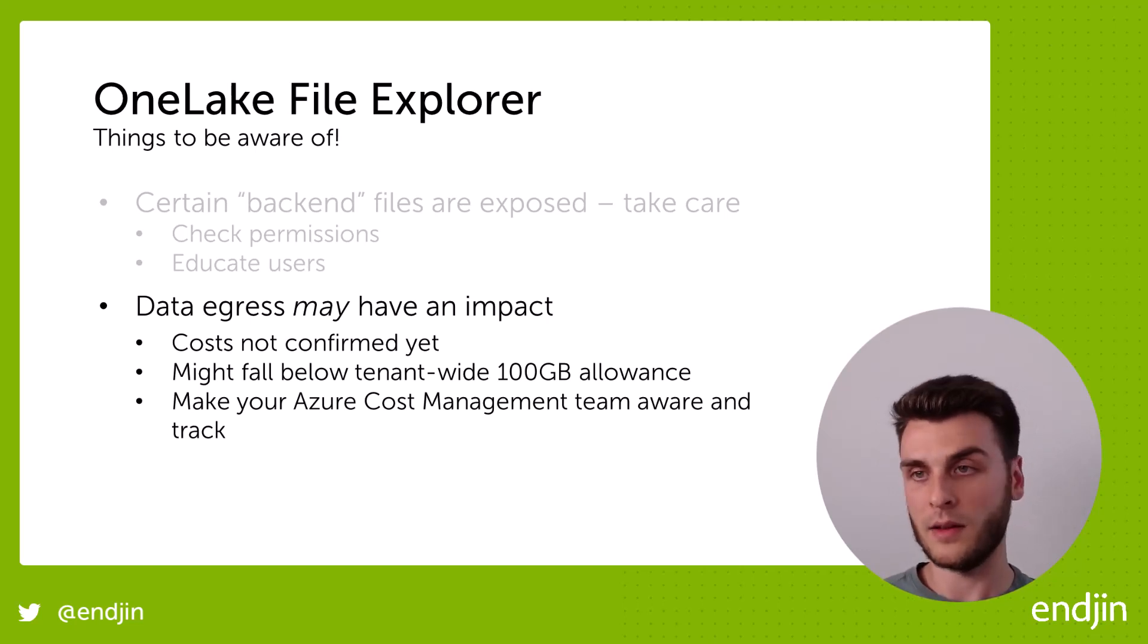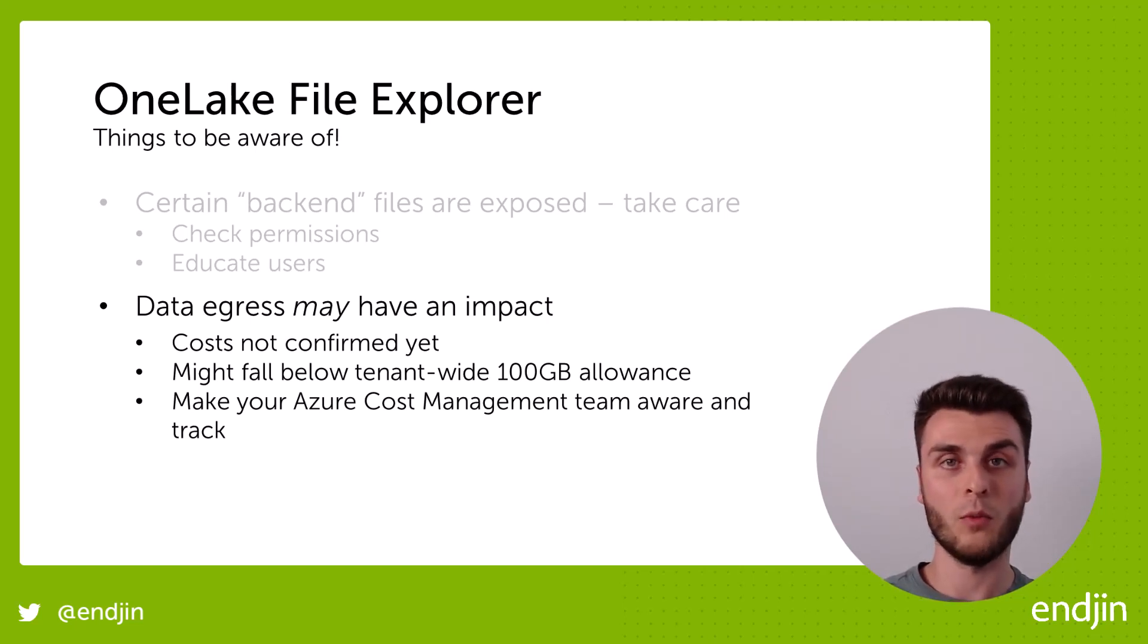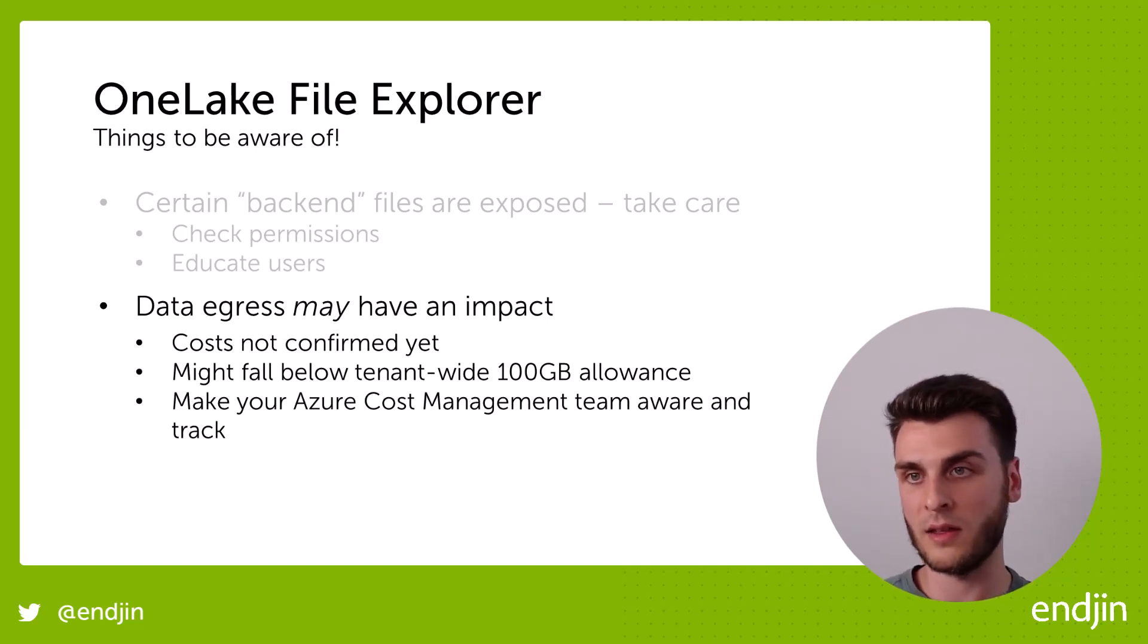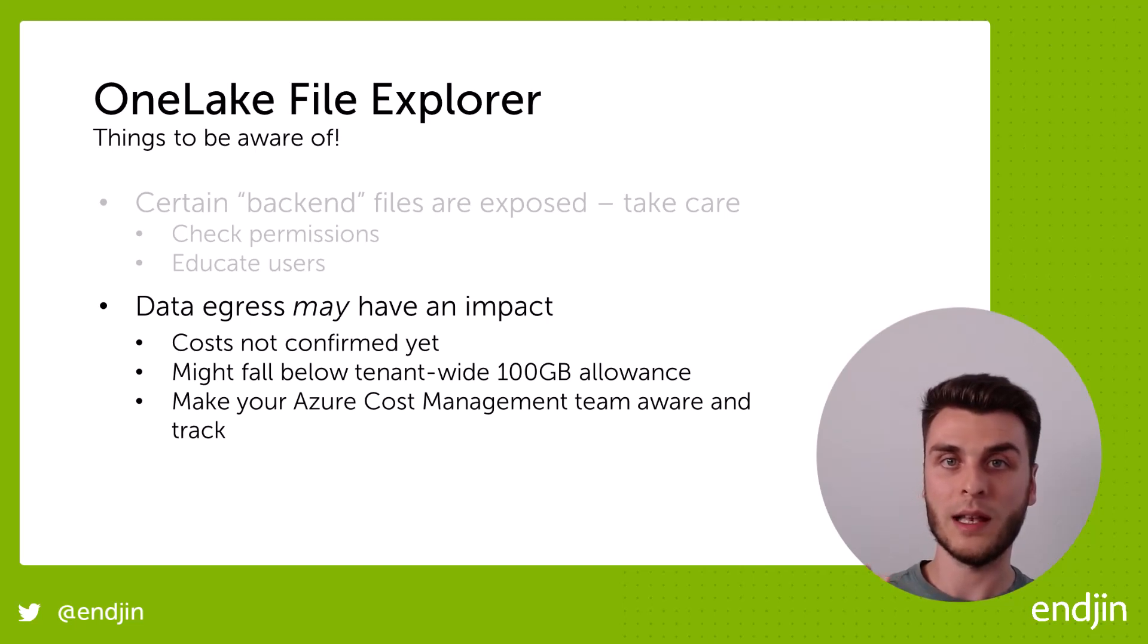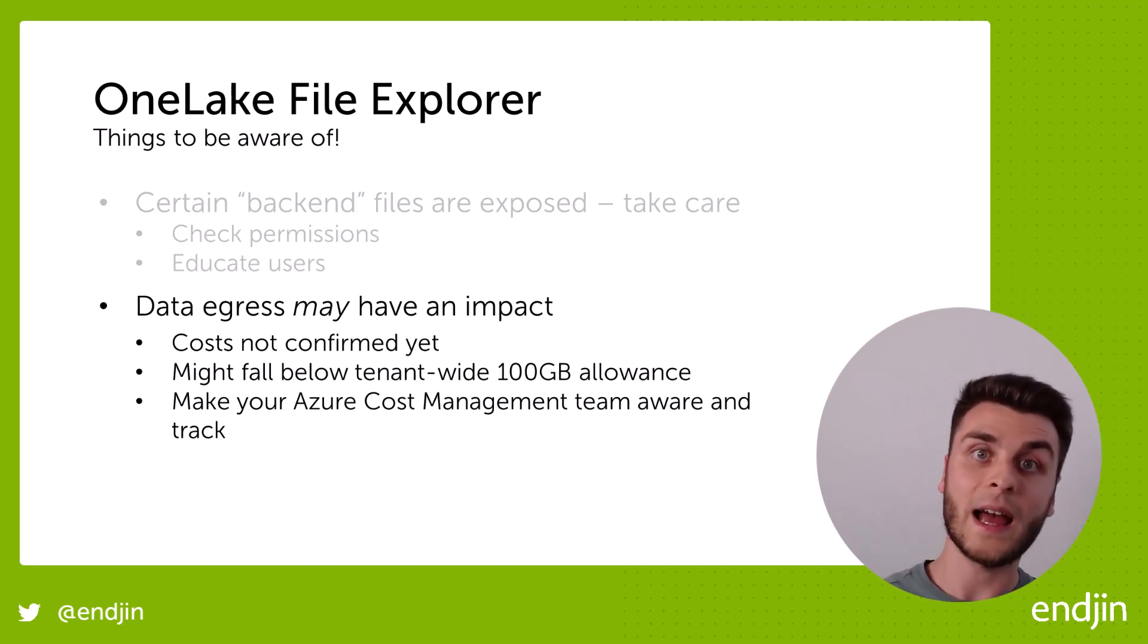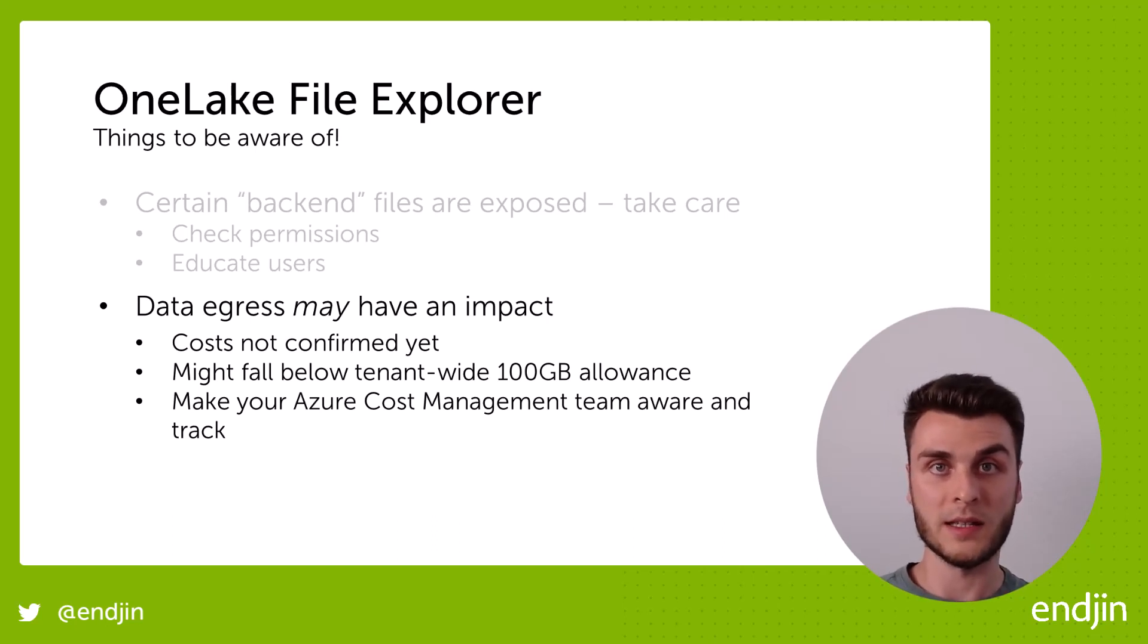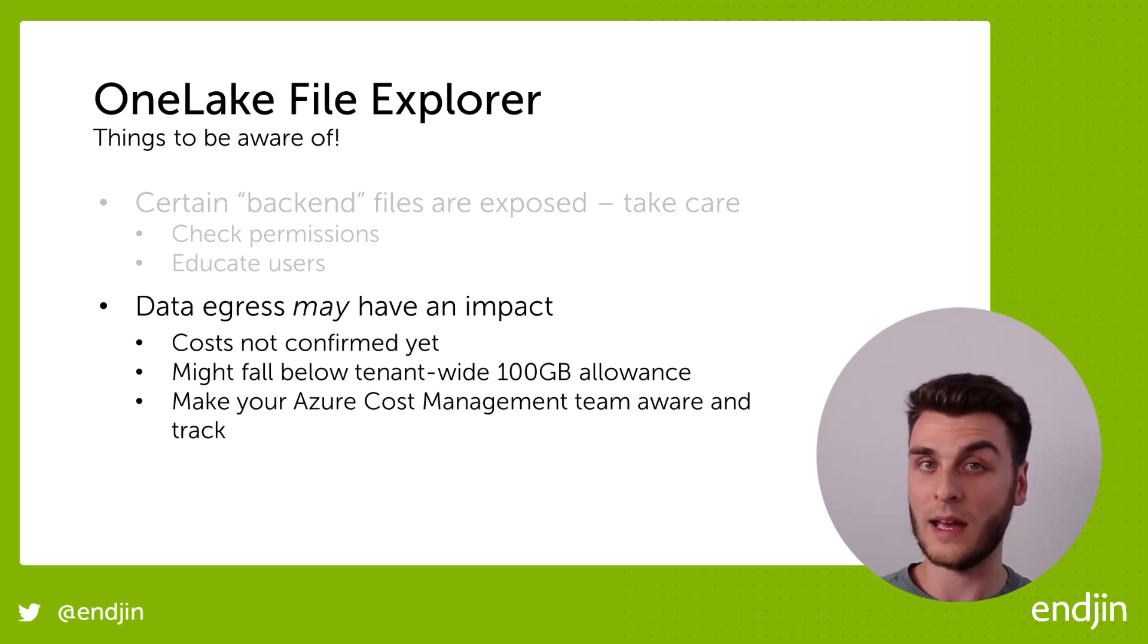But it's quite likely that potentially OneLake will conform to the usual Azure bandwidth pricing constraints, which essentially gives you a limit to how much data you can take out of Azure for free within a month period. And for free for most tenants, it's a hundred gigabytes that you get.